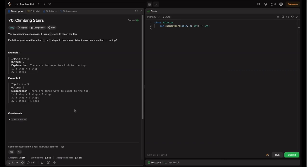Let's break down the problem step by step and understand how the solutions work. So what is the problem? When you are climbing a staircase, it takes n steps to reach the top. Each time you can either climb one or two steps. In how many different ways can you climb to the top?